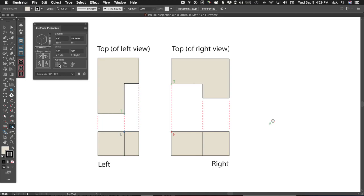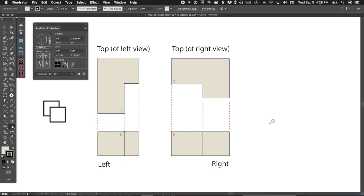In the projection panel, click the first option button telling our plugin to use the reference points we just defined. Then enable the second option button to tell our plugin to make a copy of the artwork as it projects it.